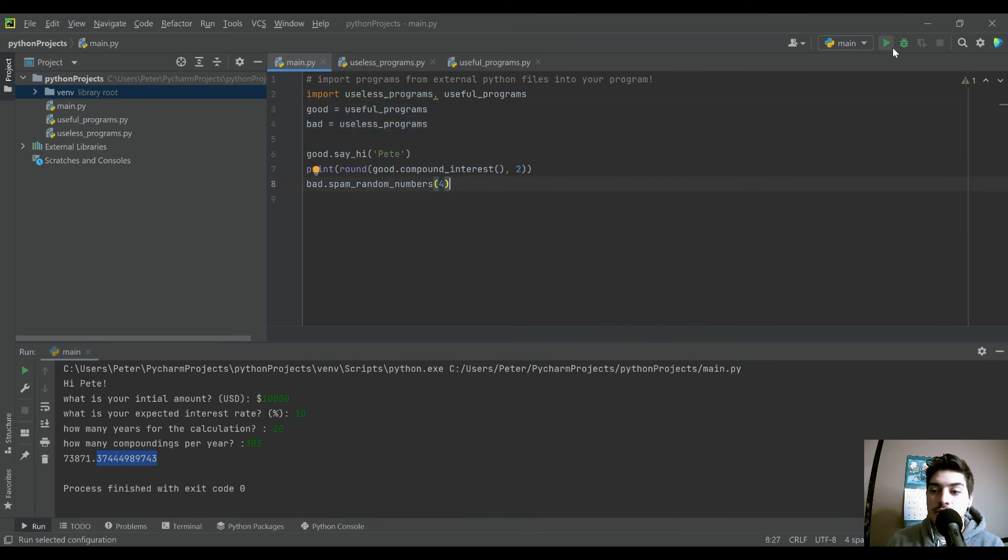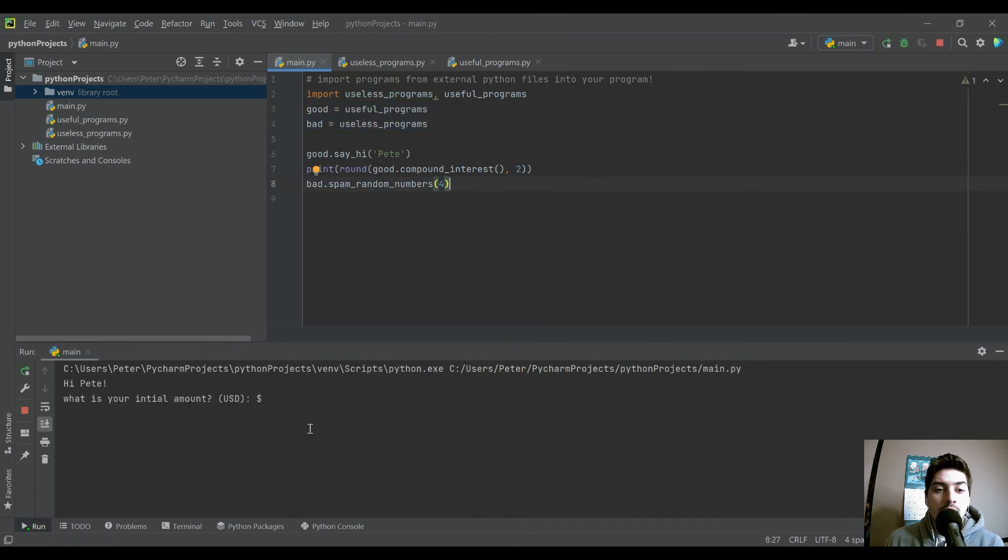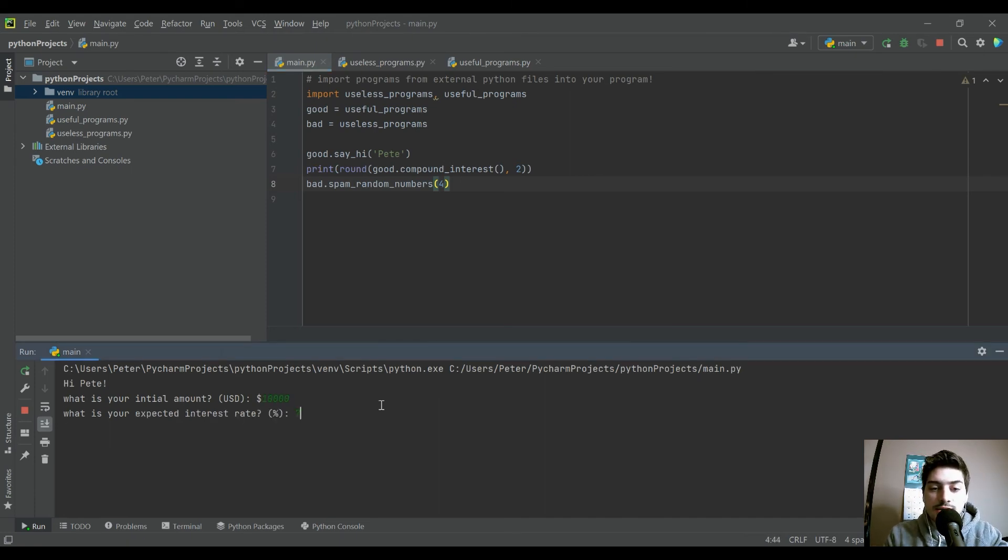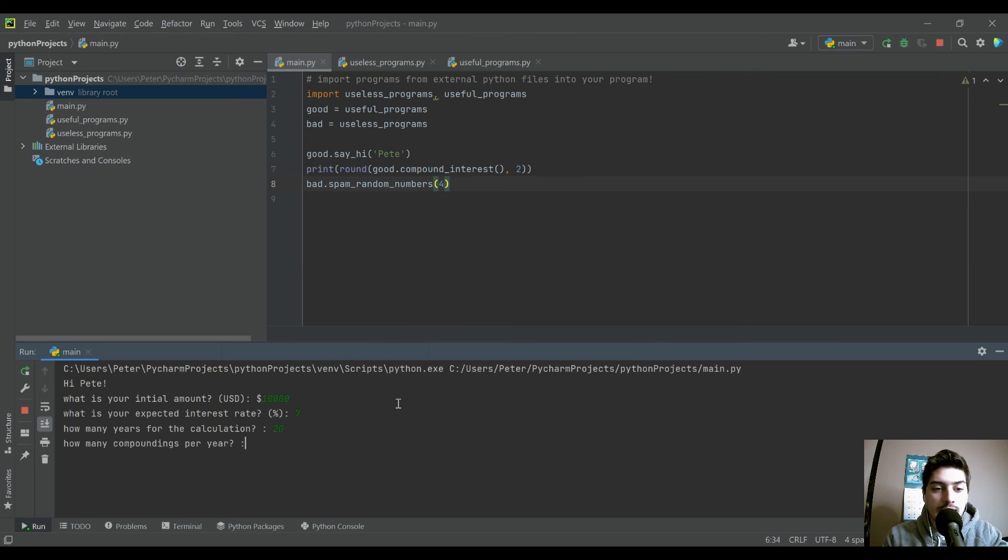So let's go ahead and run that. And we're going to see the same initial amount, 7% interest rate, 20 years and compounds monthly. So 12.